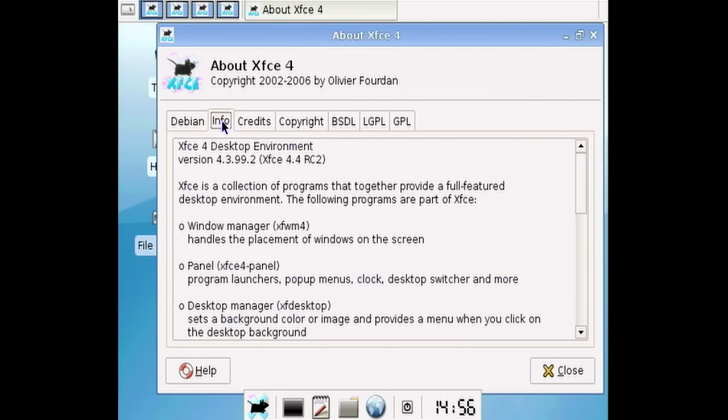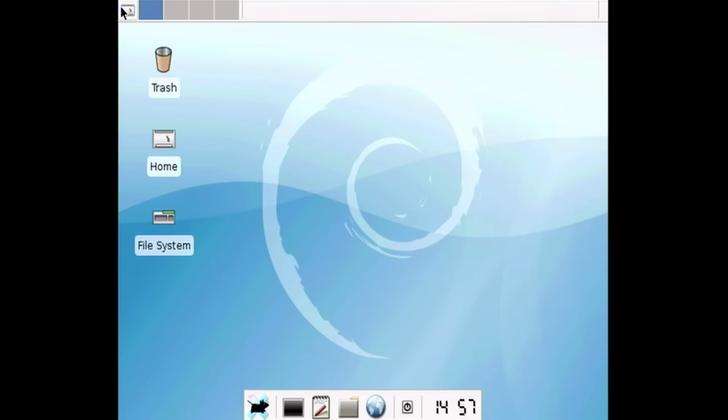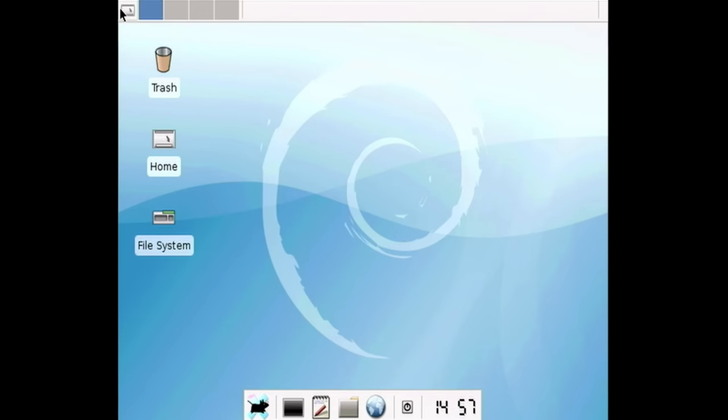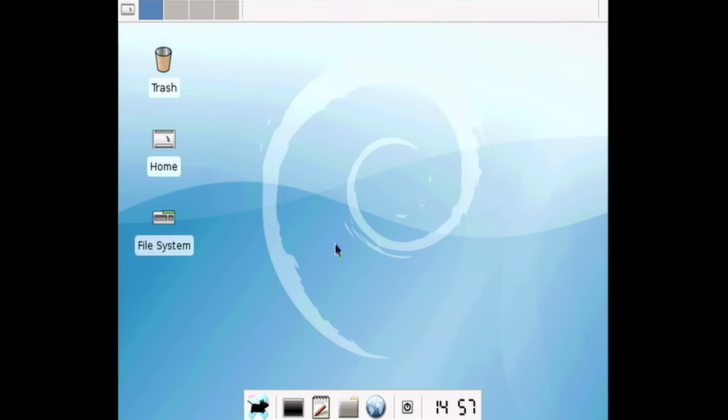And yeah, XFCE 4 version 4.3.99.2. But yeah, I mean, here it is. We've got the dock down here. We've got our icons on the desktop. We've got our multiple desktops up here. We have this, which I don't actually know what, oh, that's a restoring hidden windows. Okay. Or hide windows and show desktop. All right. And yeah. So let's try to go, this right here is the menu, which we can get to just by right clicking on the desktop as well.